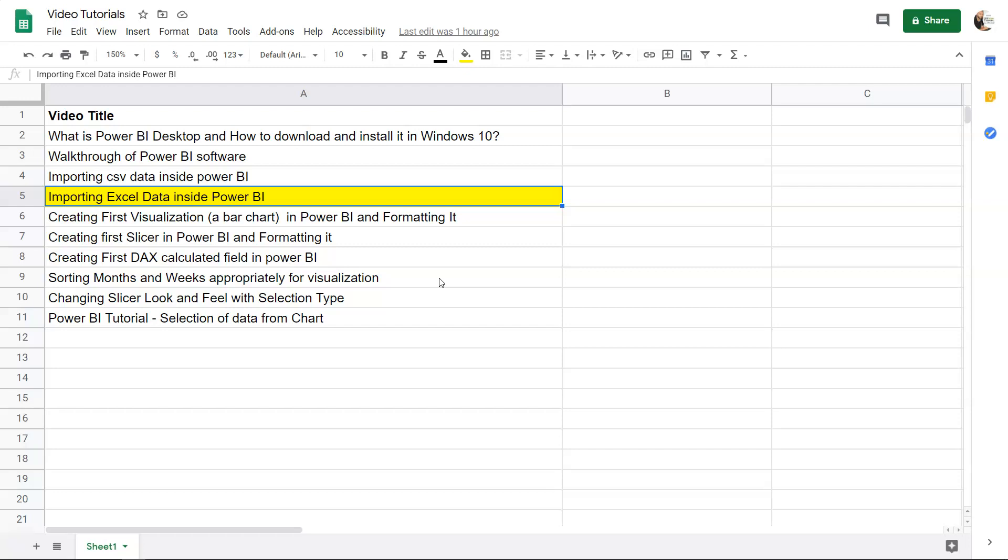Hello there and welcome to the next tutorial of Power BI where I will show you how you can import the Excel data inside Power BI.